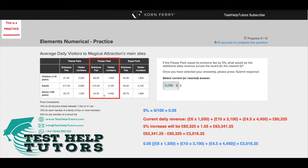If we wanted to work out the current daily revenue, all we'd have to do is multiply the entrance fee by the corresponding visitor number, then do the same for each row and add up those numbers together.